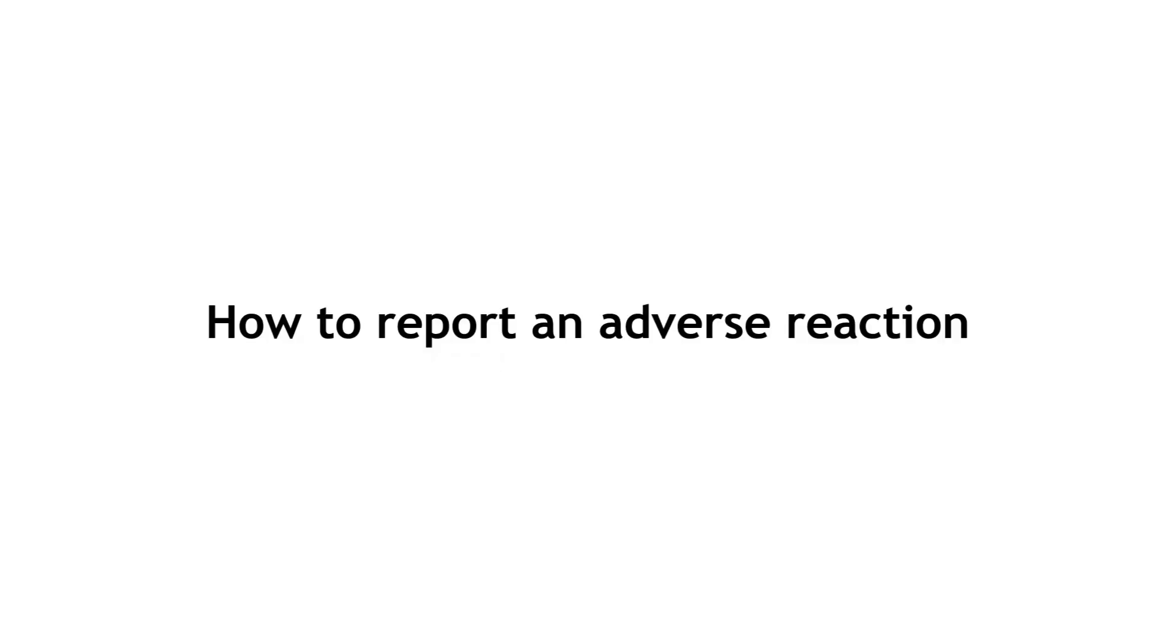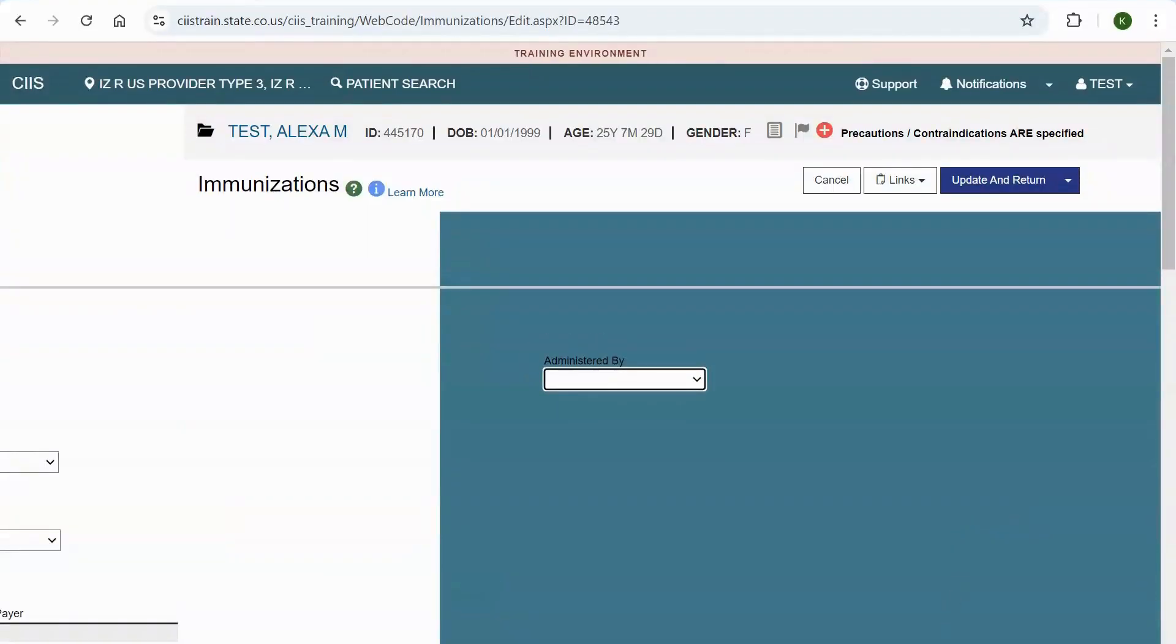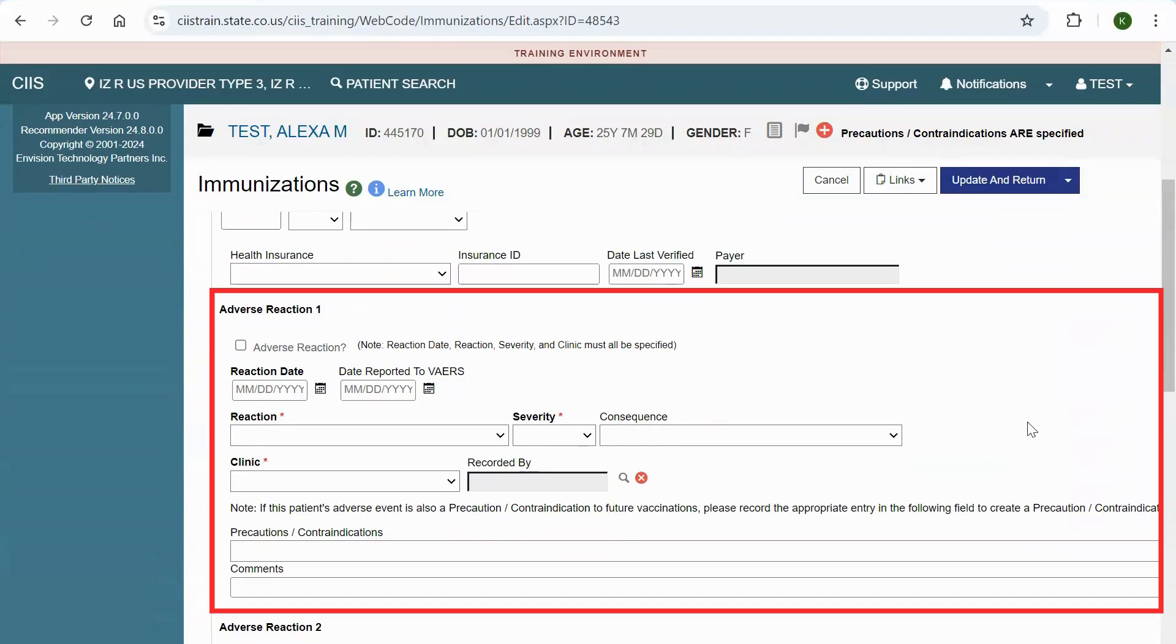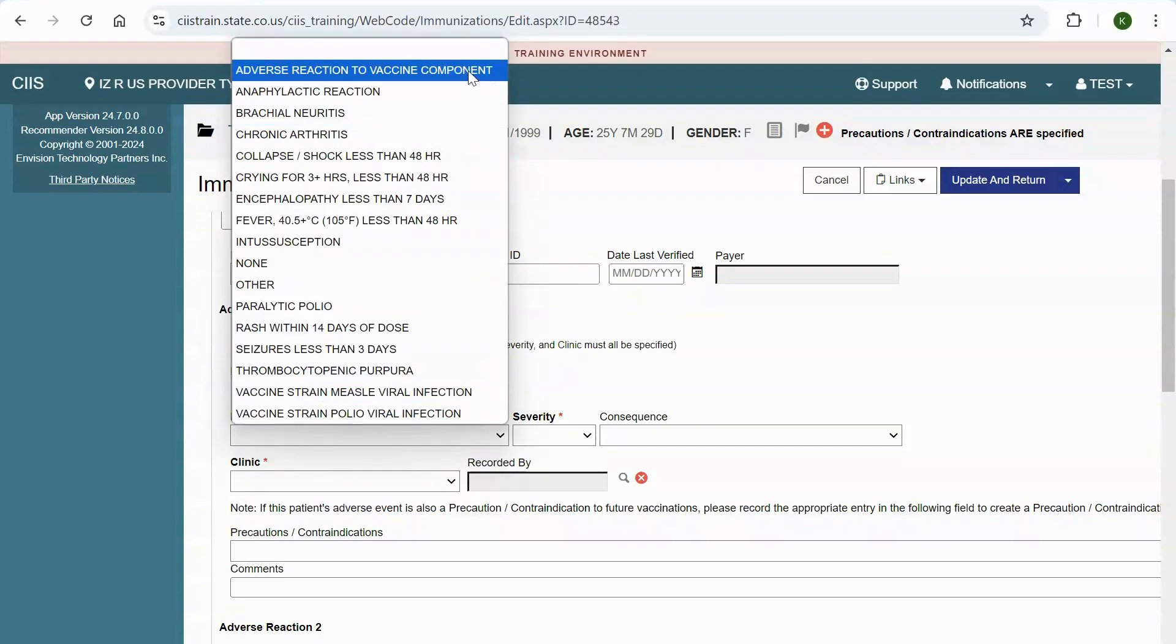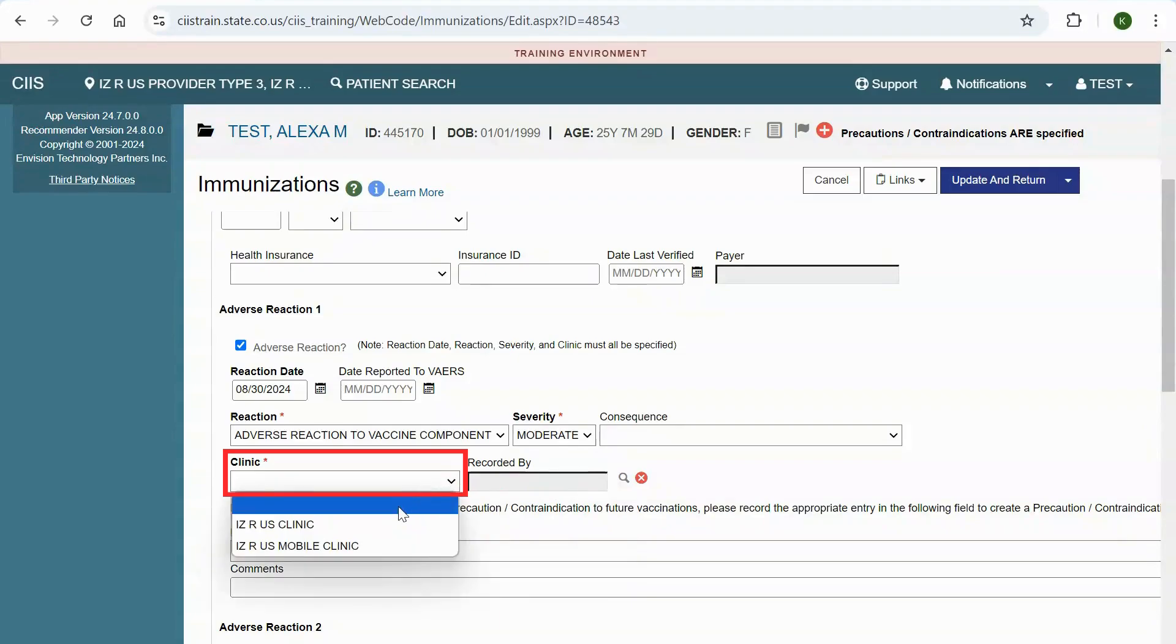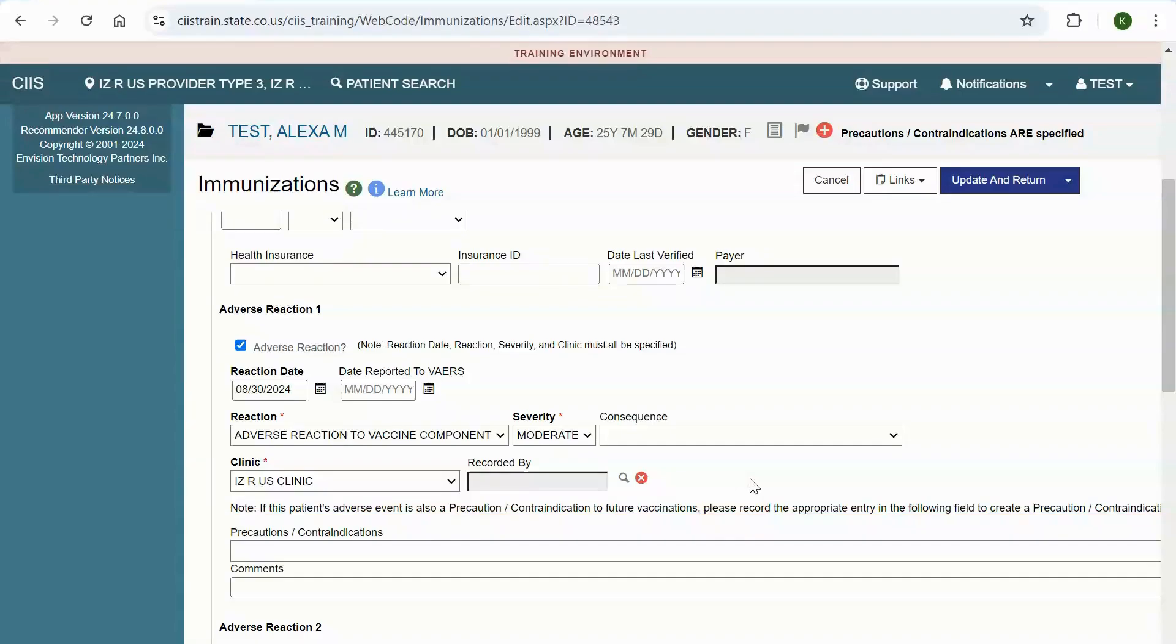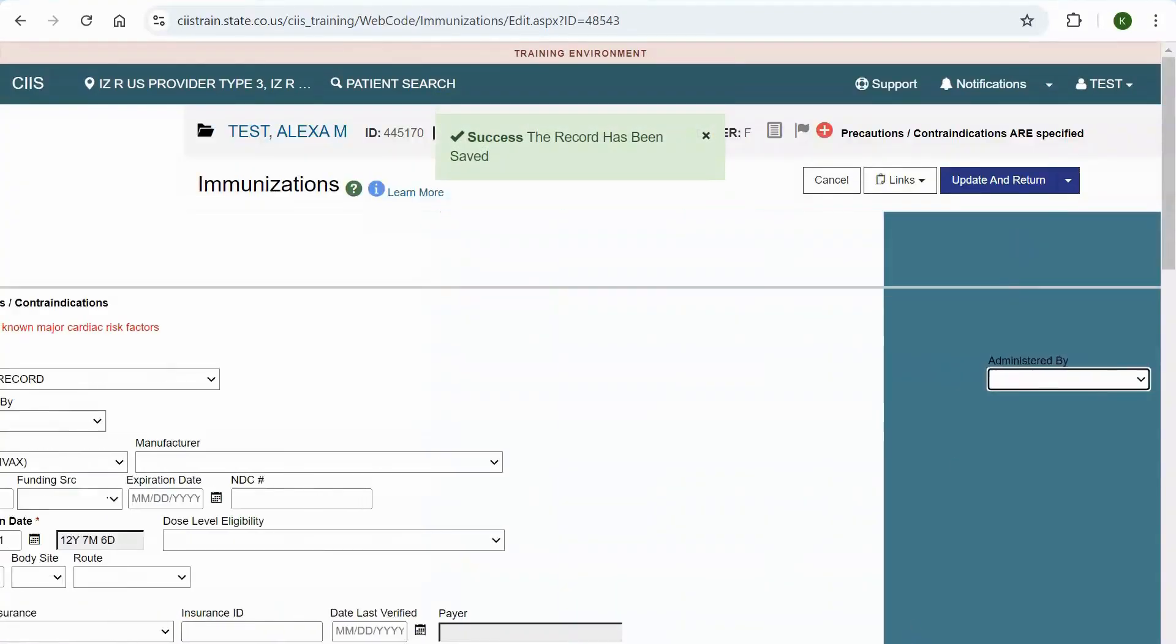How to report an adverse reaction. If you need to report an adverse reaction, select update next to the immunization that you are reporting the reaction for. Navigate to the adverse reaction one section of the screen and enter the reaction date. Select the reaction and severity from the drop down and select the clinic that reported the reaction. If the patient's adverse event is also a precaution slash contraindication to future vaccinations, select the appropriate item from the list to create a precaution slash contraindication for the patient. All other fields are optional. To save this record, select the update option from the update and return drop down in the top right corner.